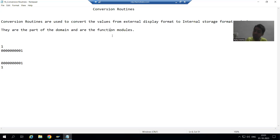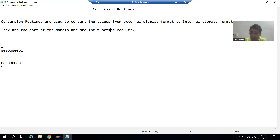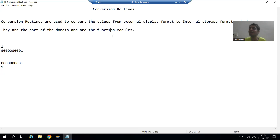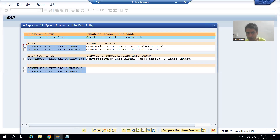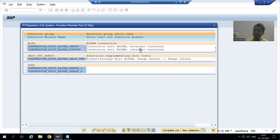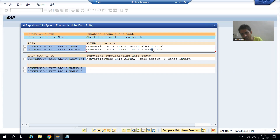Conversion routines are function modules only. In the function module, we have the logic — that logic is doing the conversion. For example, the logic converts 1 to nine zeros followed by 1, and nine zeros followed by 1 back to 1. If you look, we have the first function module for external to internal, and then another function module for internal to external. You will always see this kind of approach — one function module external to internal, one internal to external, and both should be there.